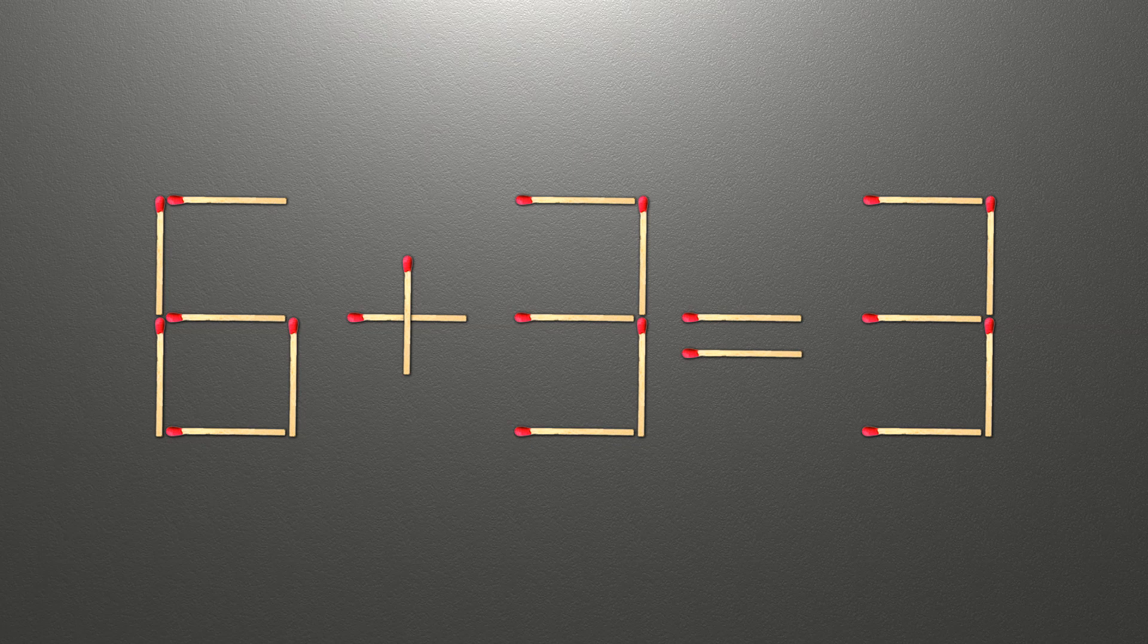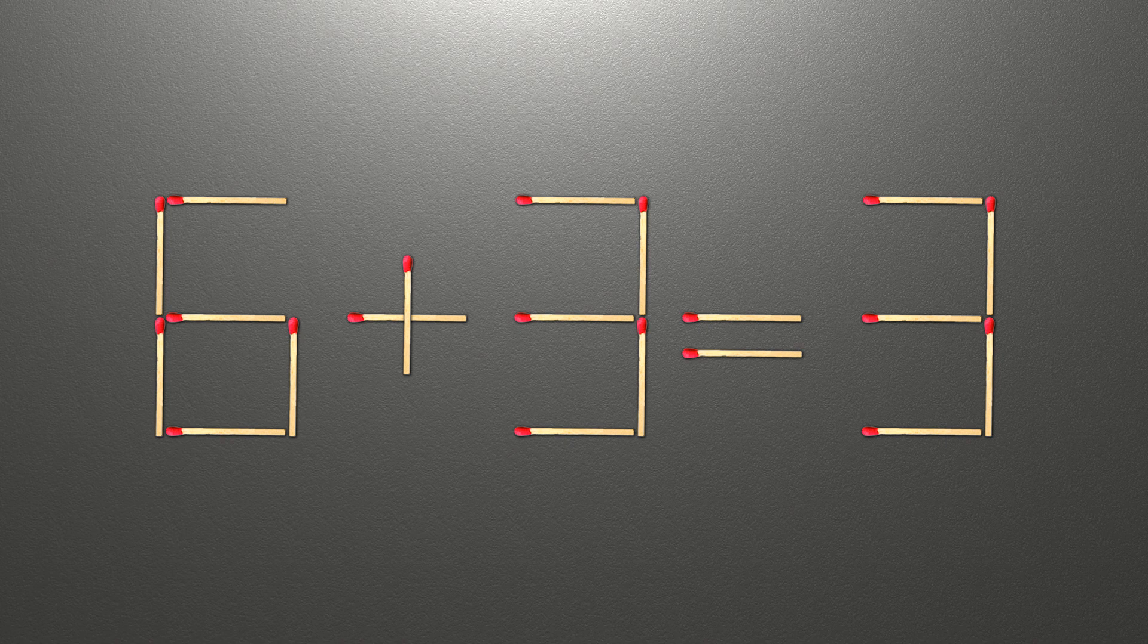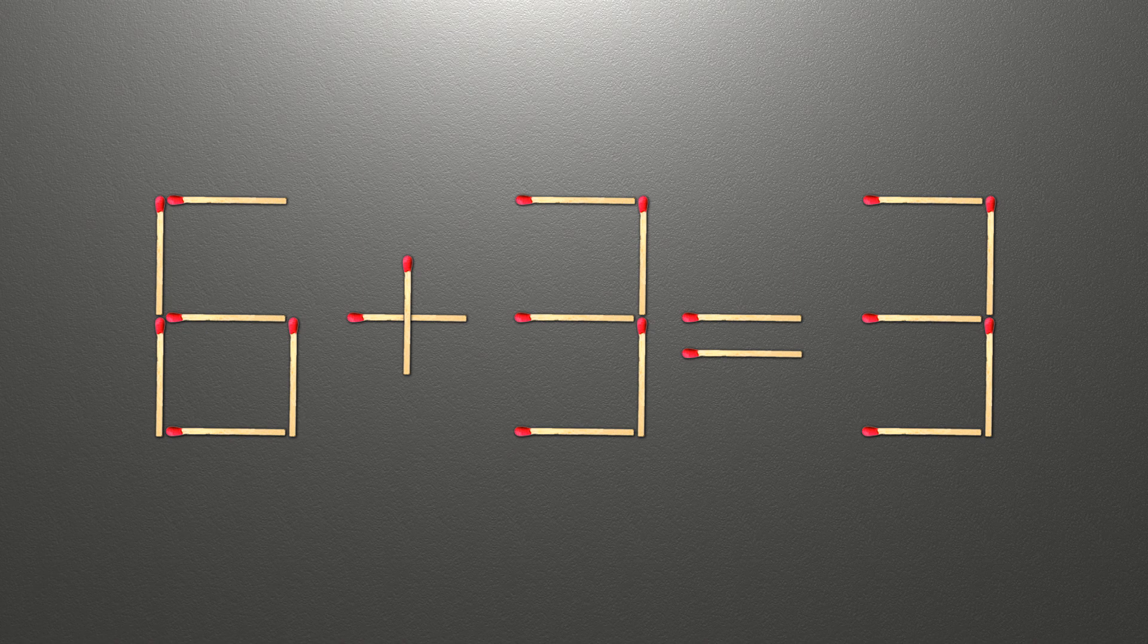Hello! We have the equality 6 plus 3 equals 3. Our equality is wrong. We need to move one match to make our equality correct.